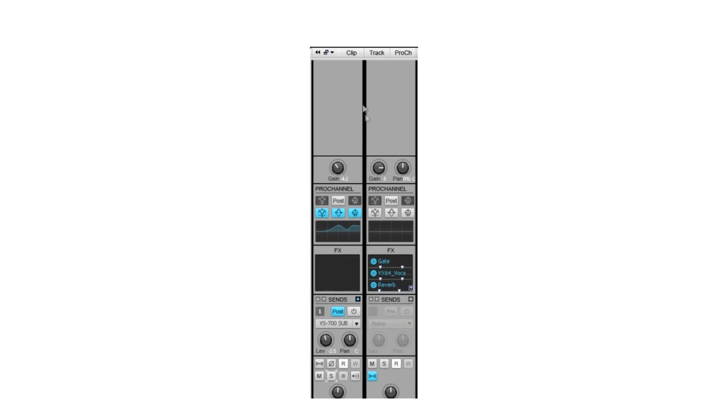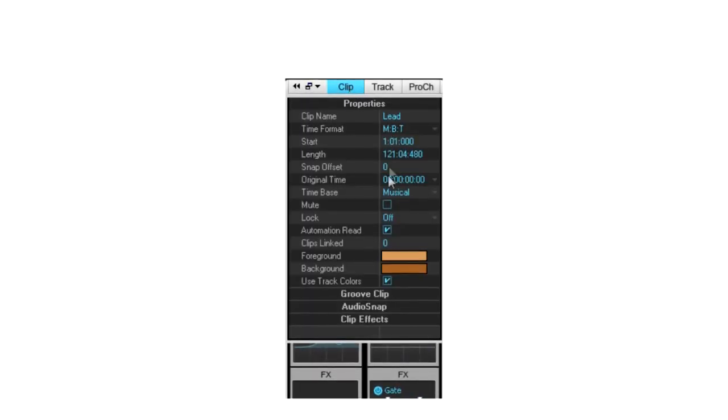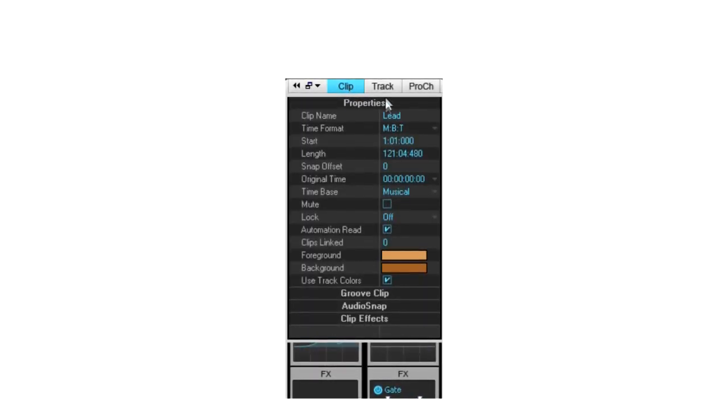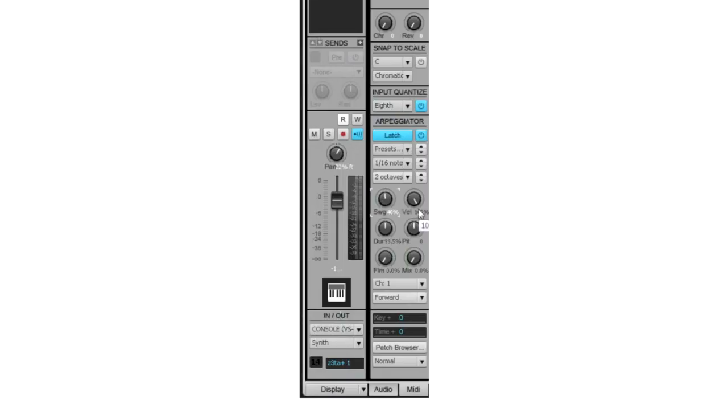The Inspector also provides simple control over track and clip properties including notes, color, position, timing, automation, and advanced MIDI functions like the arpeggiator and input quantize.